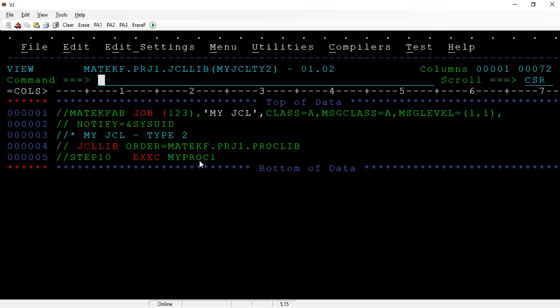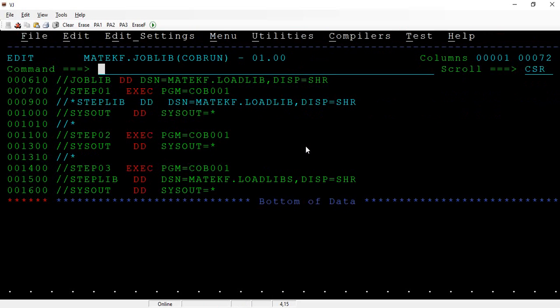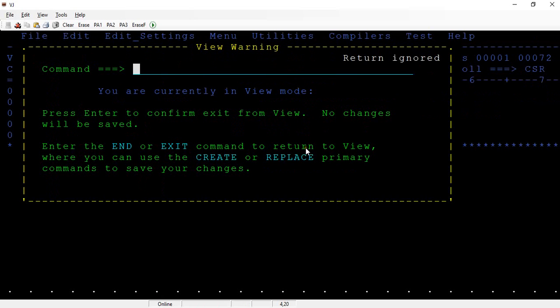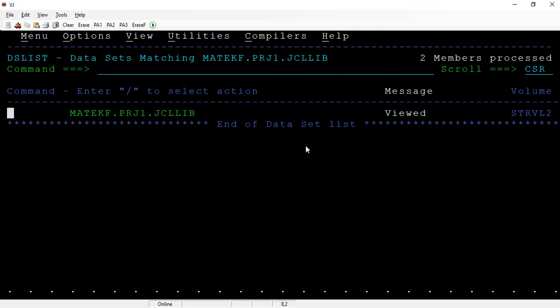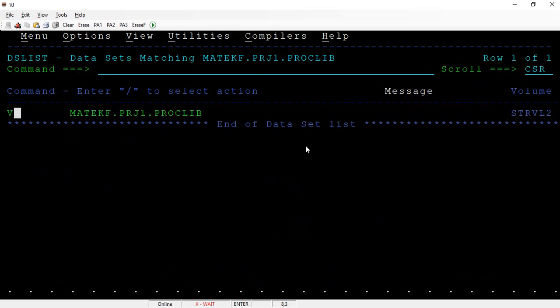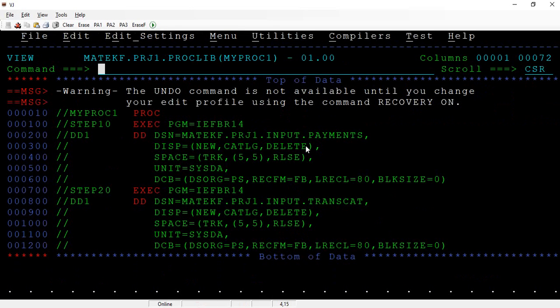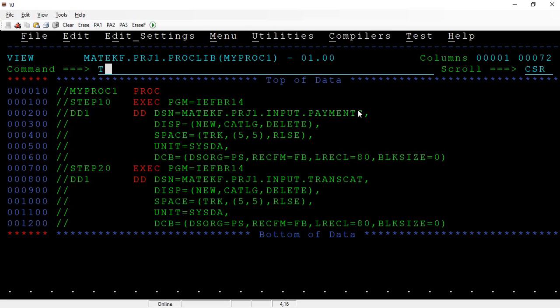There is some error, so maybe that particular dataset is there. Let me close this. This is a proc library where I have this proc and here it is trying to create this specific dataset. First let me delete this using TSO DEL command.